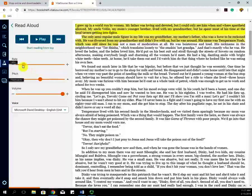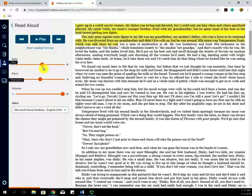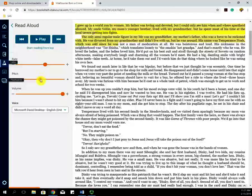You can then go down and change the rate of which this voice is read to you, the pitch, and the volume.